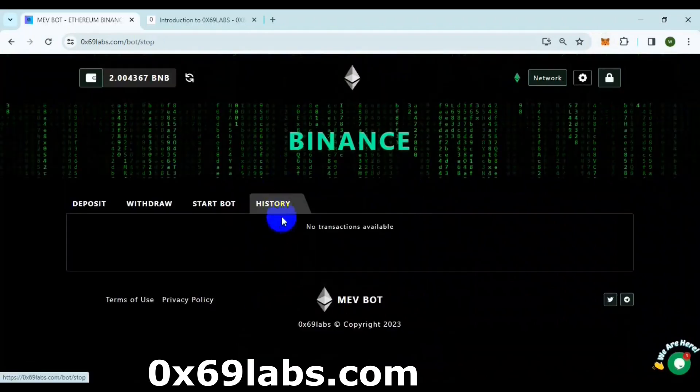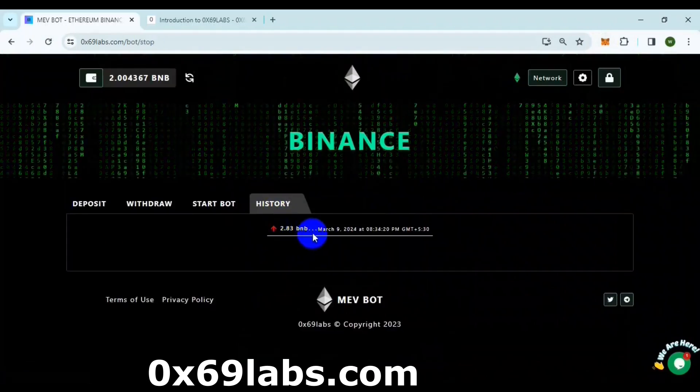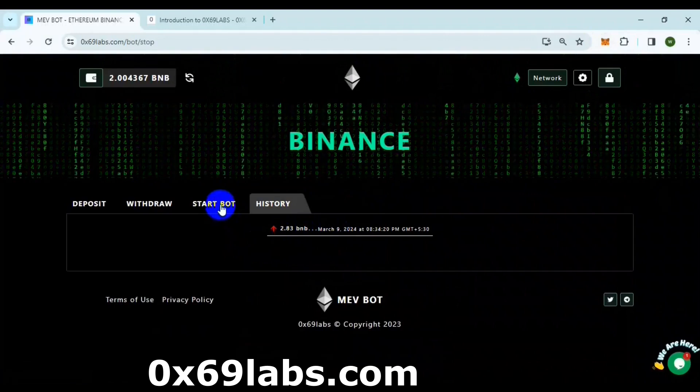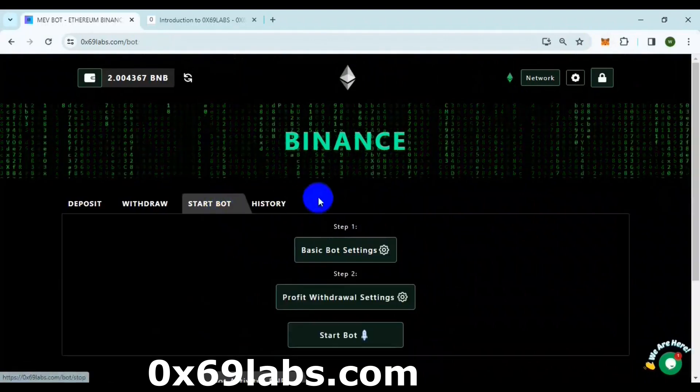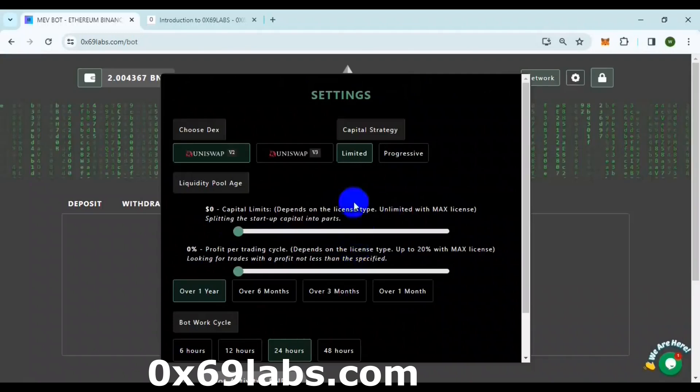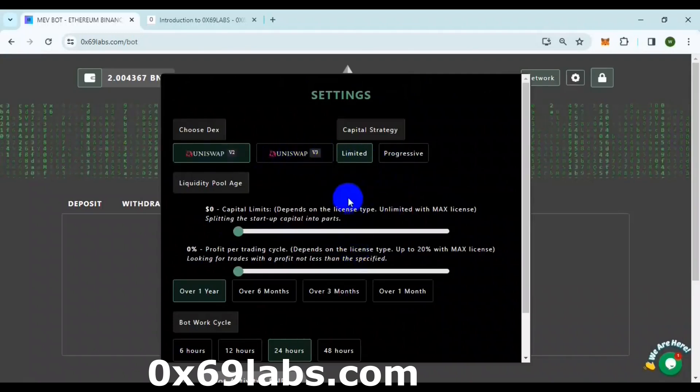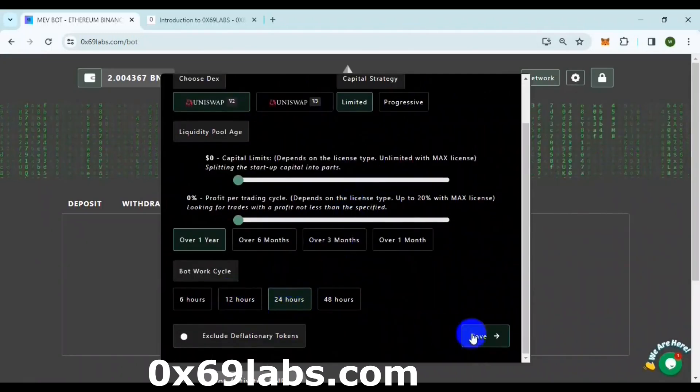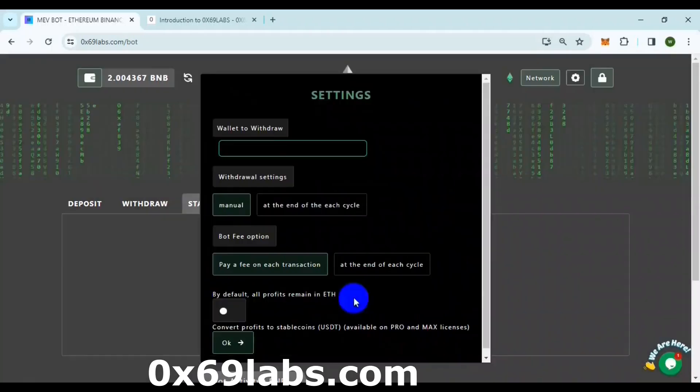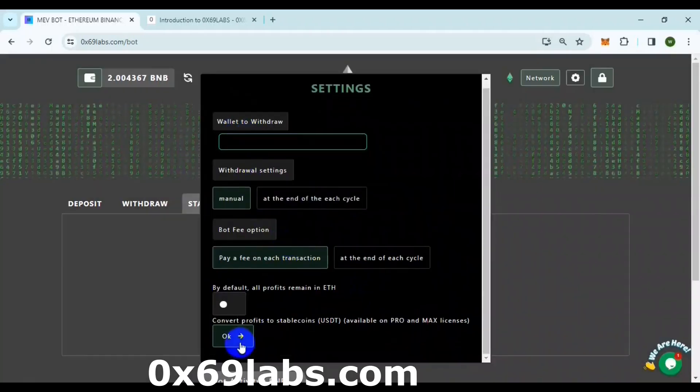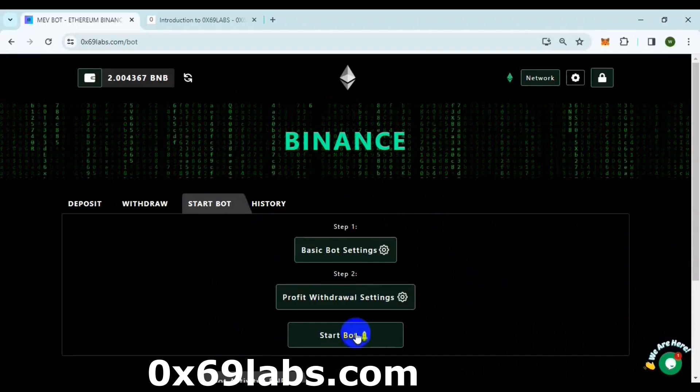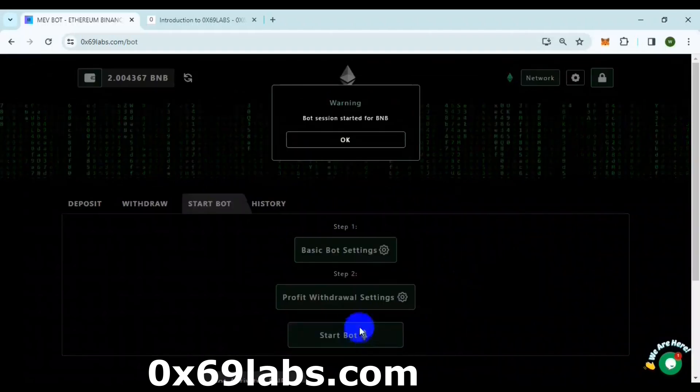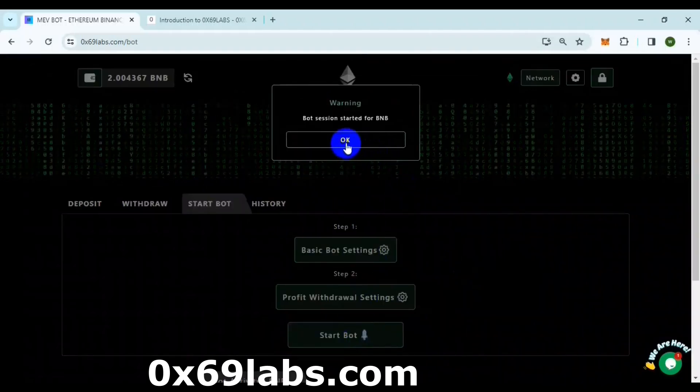You can keep track of all the transactions in the History section of the bot. You can manage your basic bot settings in the Start bot section. You can also manage your withdrawal settings here. After everything is sorted out, you can start the bot by clicking on Start bot.